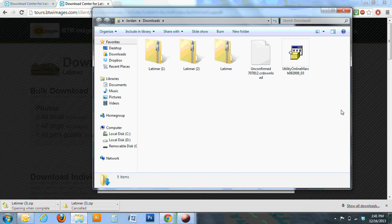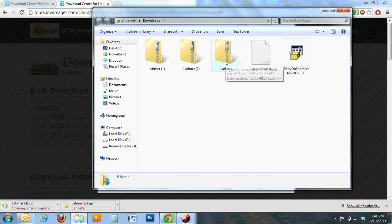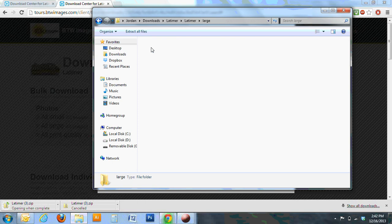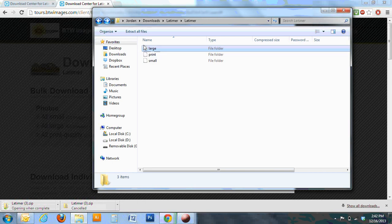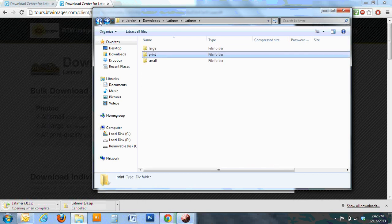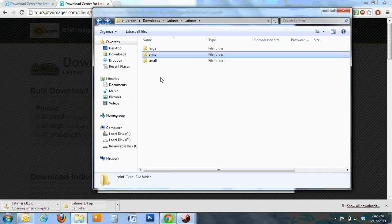Now you should be able to find in this window, if you scroll up or down, your specific address for your tour photos. Mine are saved as Latimer, and you can see they're all in there.